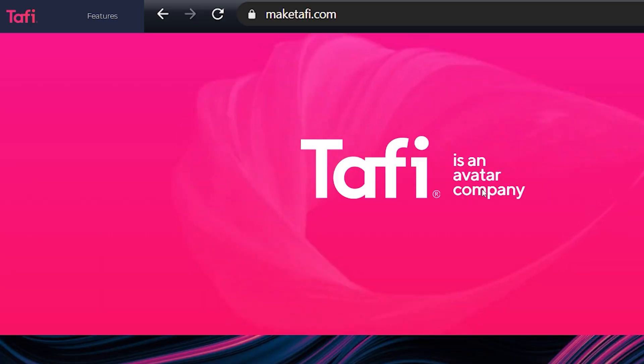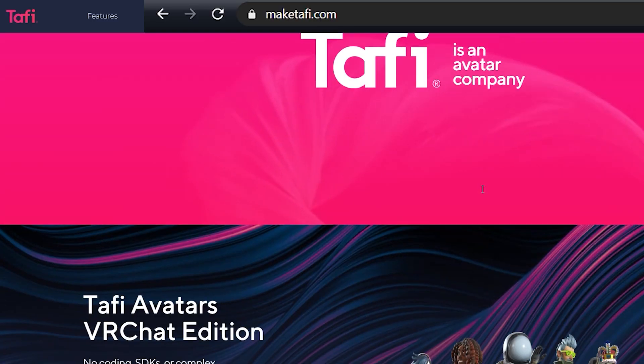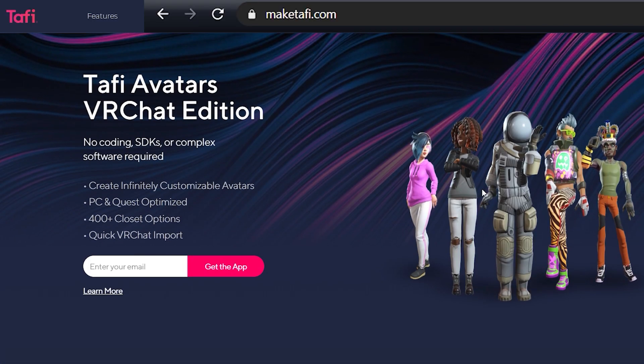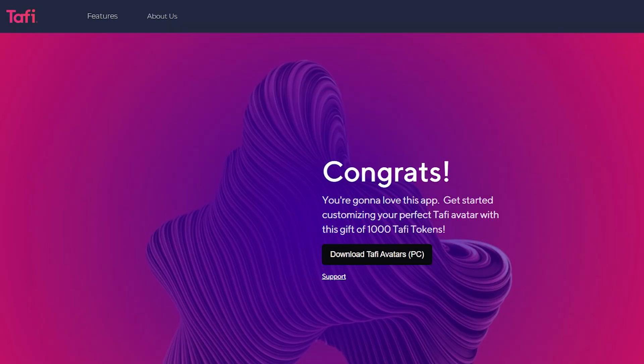First, go to maketaffy.com, scroll down, and download the VRChat edition of the app.